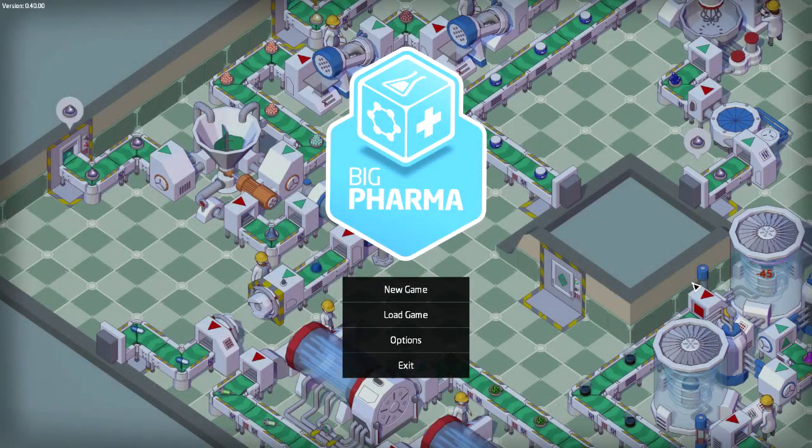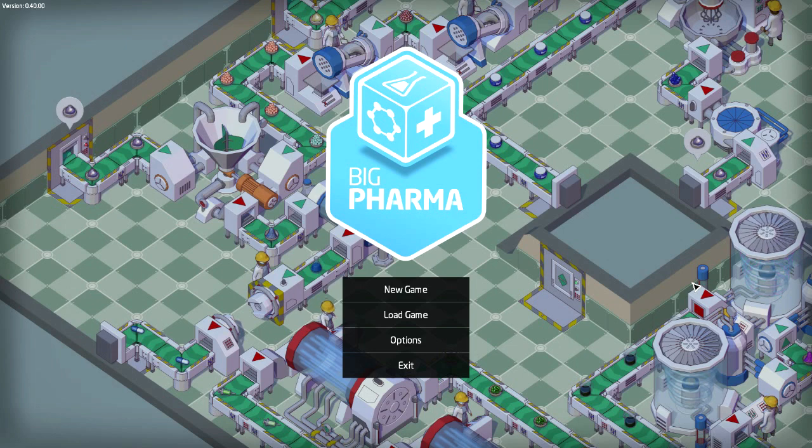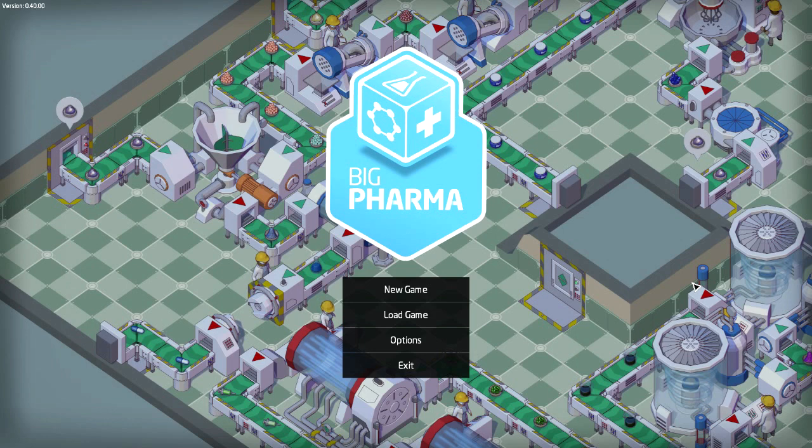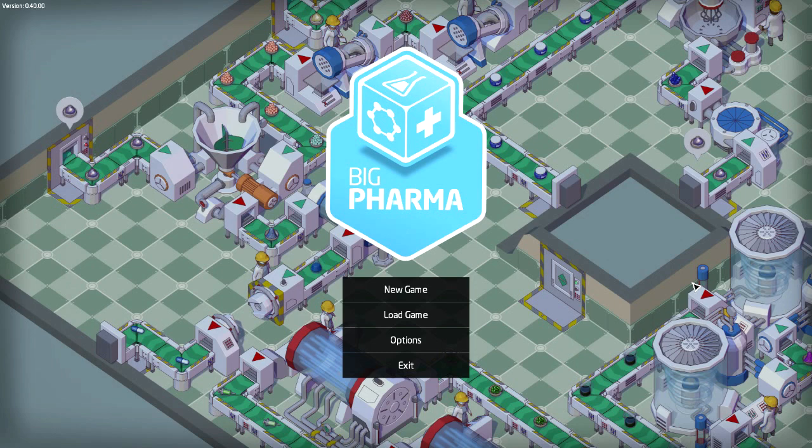Hey everybody this is Ben and welcome to Big Pharma. Now if you've been looking around YouTube in the last probably day or two, I'm sure you may have seen a lot of people getting this game starting to play it. It's a brand new indie game just came out on beta.